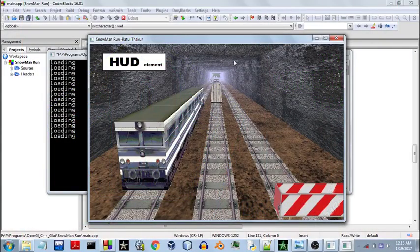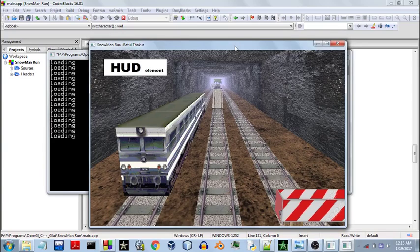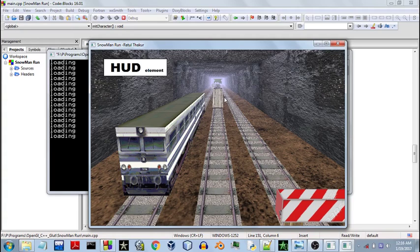Hello everyone and welcome to this video. Today I'll show you how you can work with HUD in OpenGL. HUD elements are a basic necessity of every versatile 3D game and you need to have them. You might need them to keep track of the scores or the lives of the player, and in first person shooter games, the crosshairs are also a HUD element.